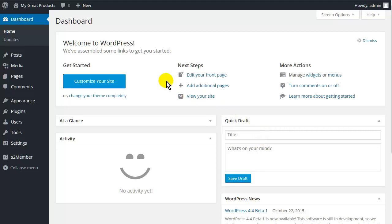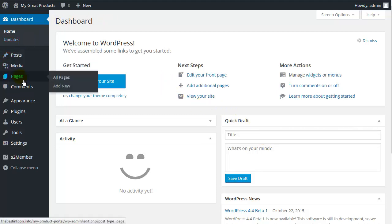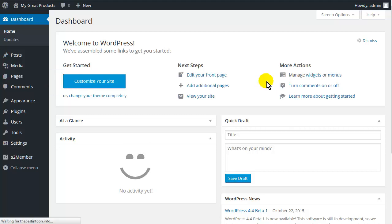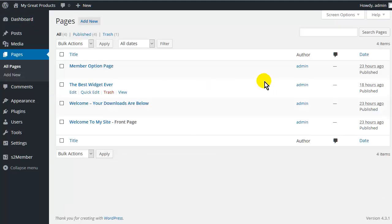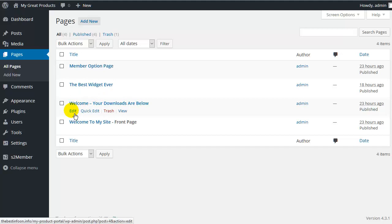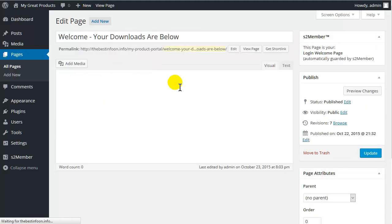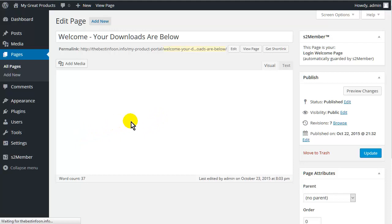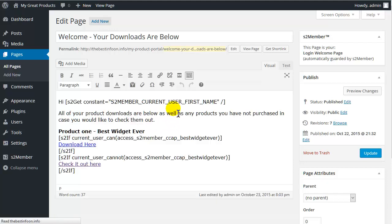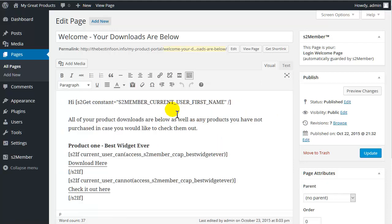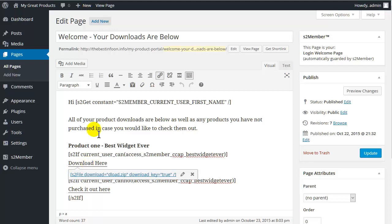Before we go through the walkthrough, I just want to go through one thing with you. Let's go to Pages and All Pages and then to our download area. And I just want to talk about the download link that we put in here. You see it says download here. Let me just bring this up because there is a problem with it.